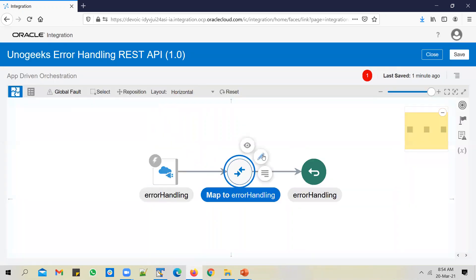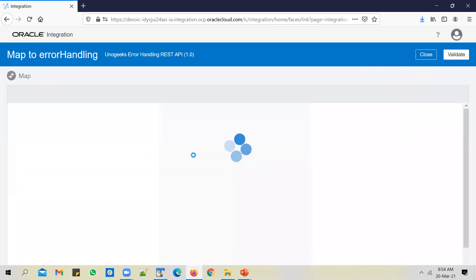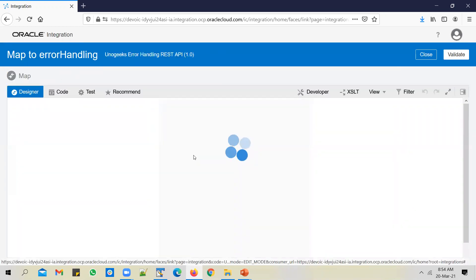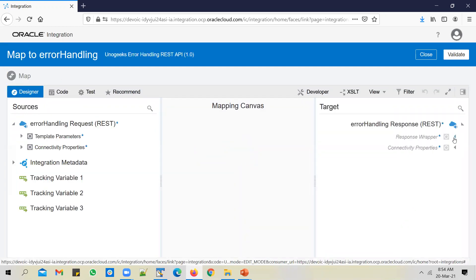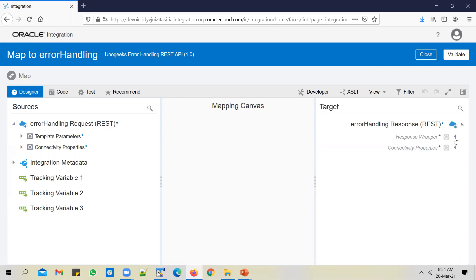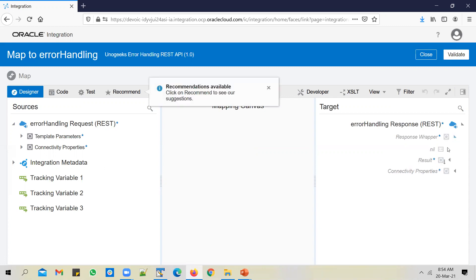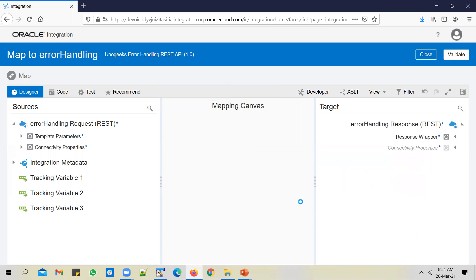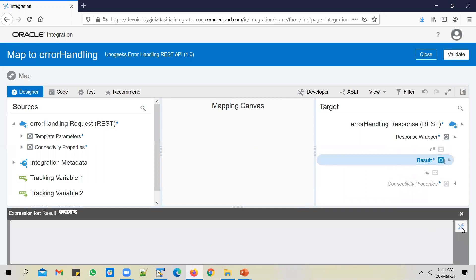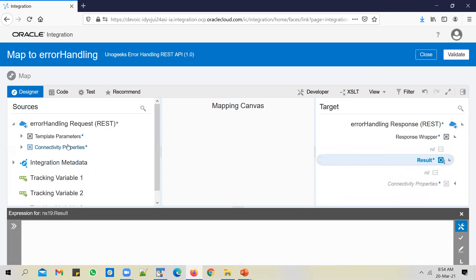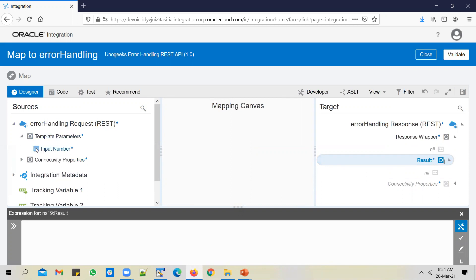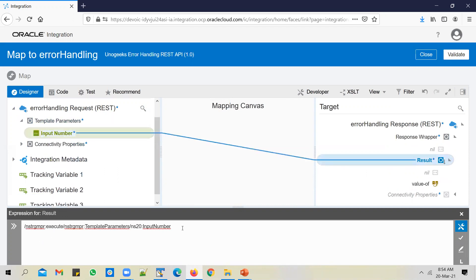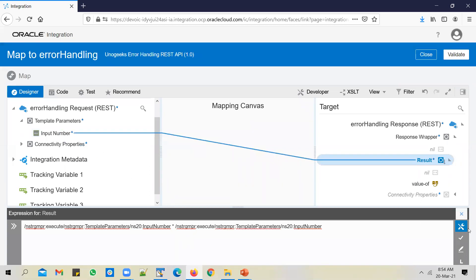What do we want to send back? We want to multiply the number with itself and send that back as a response. Save it. Create the target node. You want to multiply the template parameter with itself and send that back as a response. Save it.